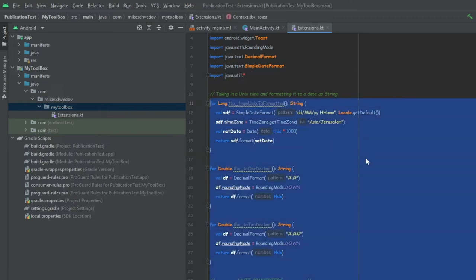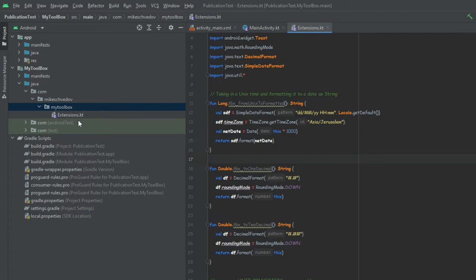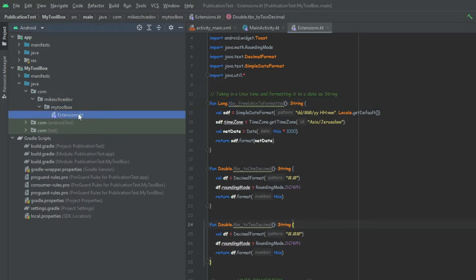Now when we create these extensions inside this library, we're going to be able to bring them to every project by simply consuming the library. The reason I named them with "tbx" is that it stands for toolbox, so each time I want to search for one of these extensions I can start typing "tbx". Now just because we have these extensions here we still cannot use them inside our app, because our app module and our toolbox module are separate modules — they're considered a different project.